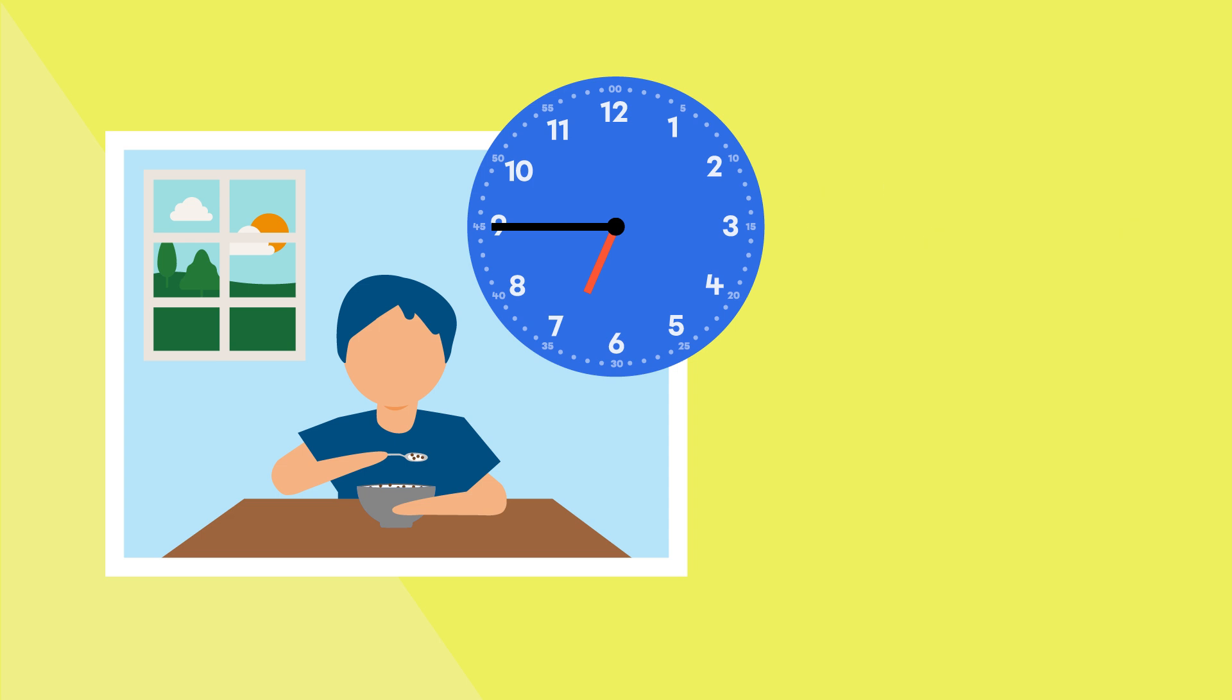When the minute hand has completed one full revolution of the clock, the hour hand points to the next number. This is the start of a new hour. It's now 7 o'clock.